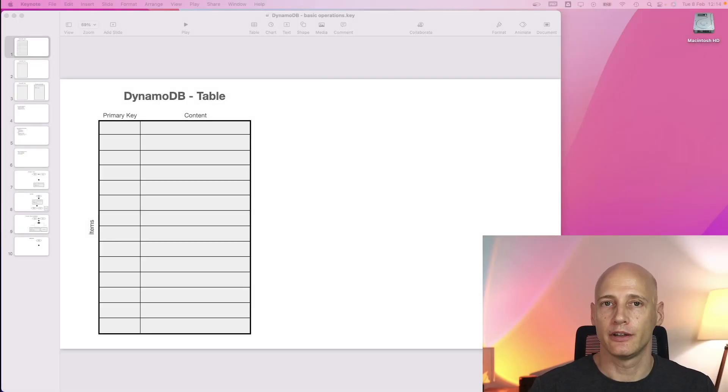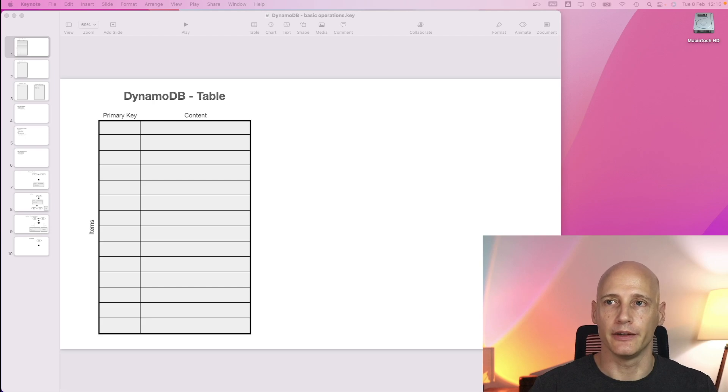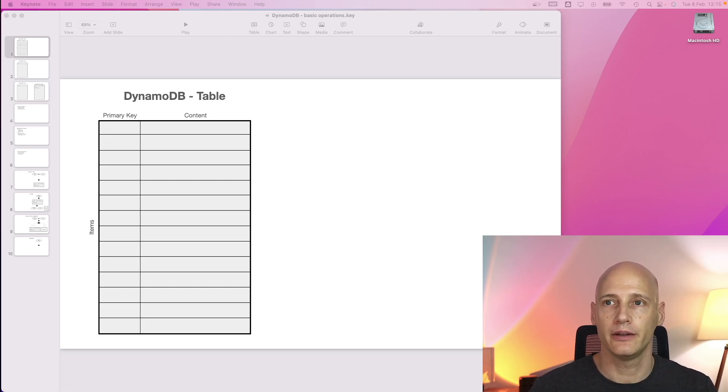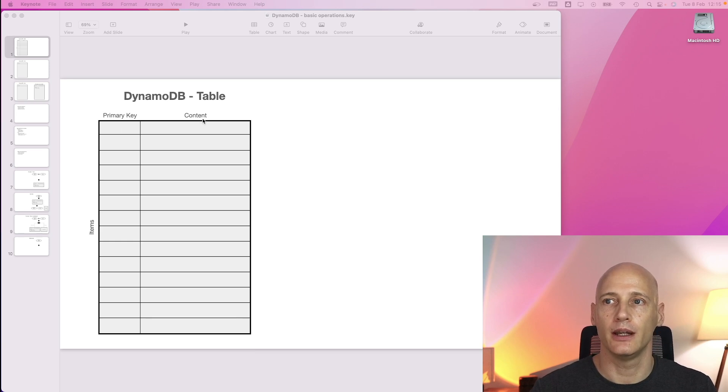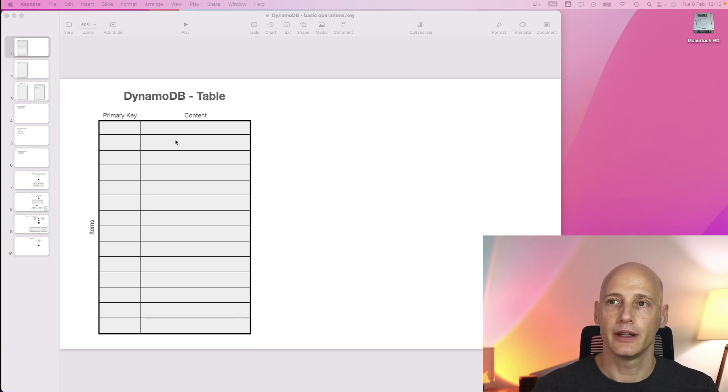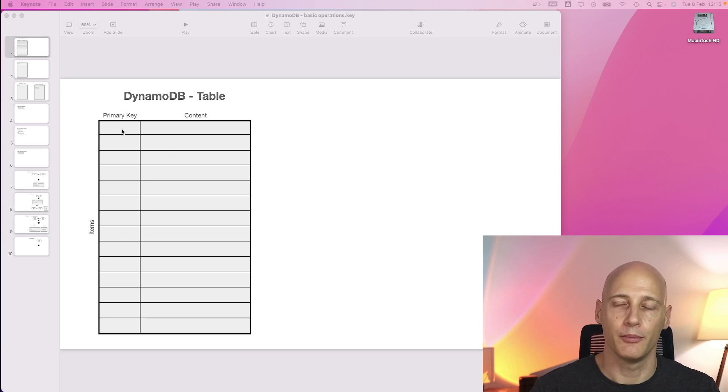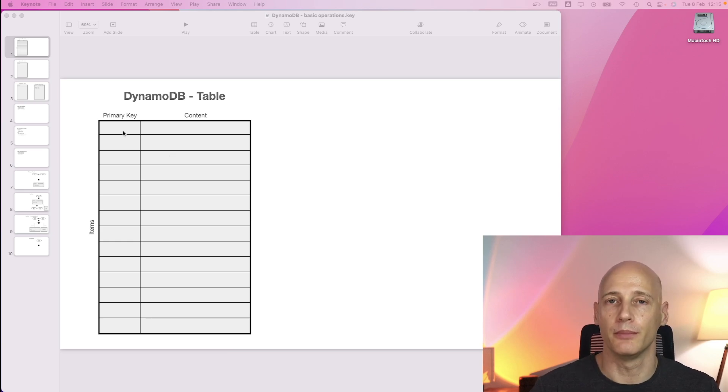DynamoDB structures its data in key value pairs. So each table has a lot of key value pairs, basically primary key and content. The content can be fairly large, typically modeled in JSON. Important to note here, the primary key must be unique.